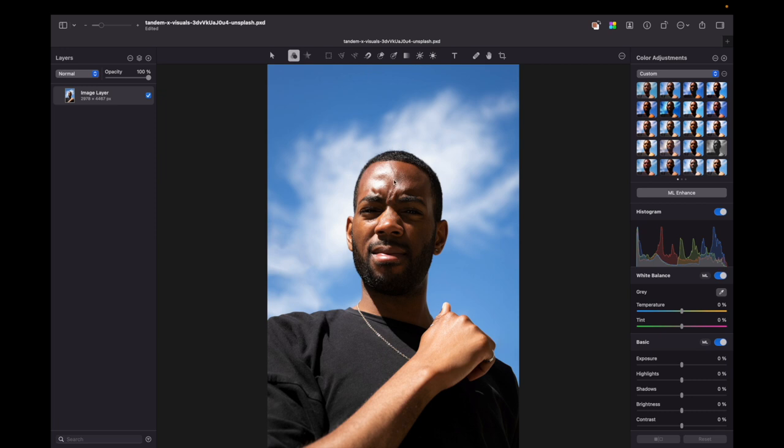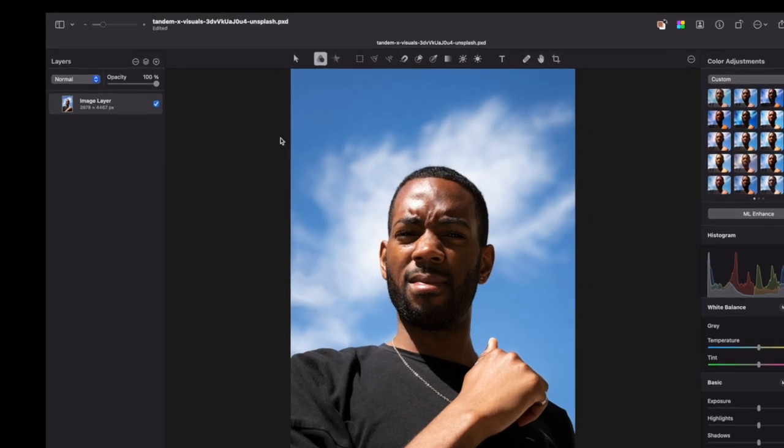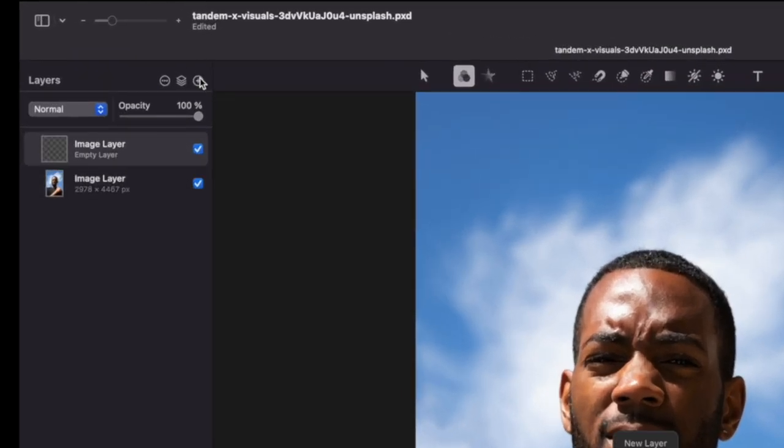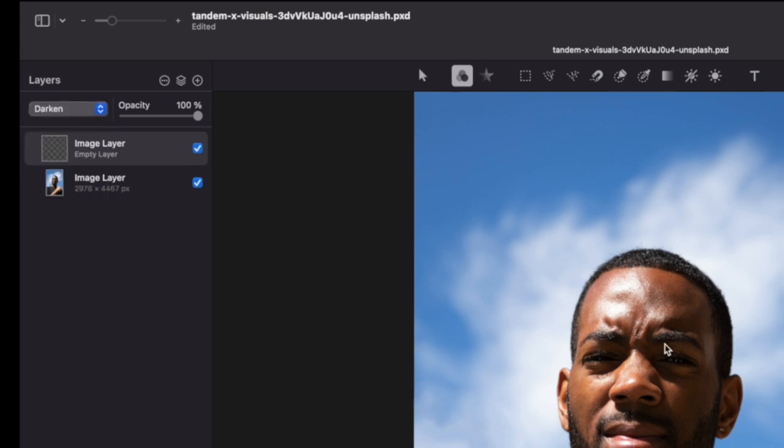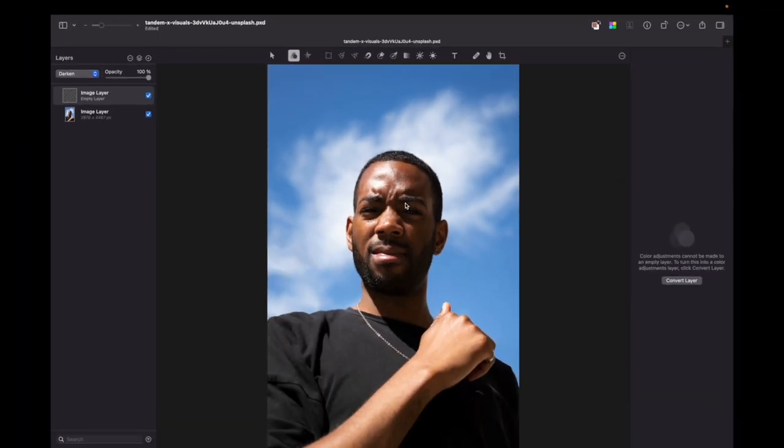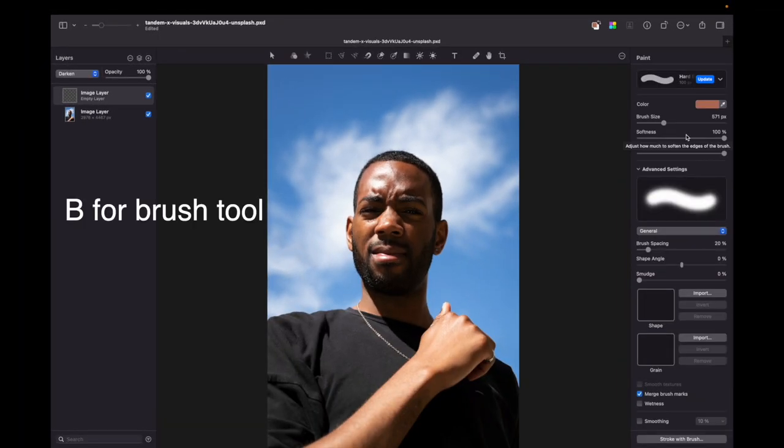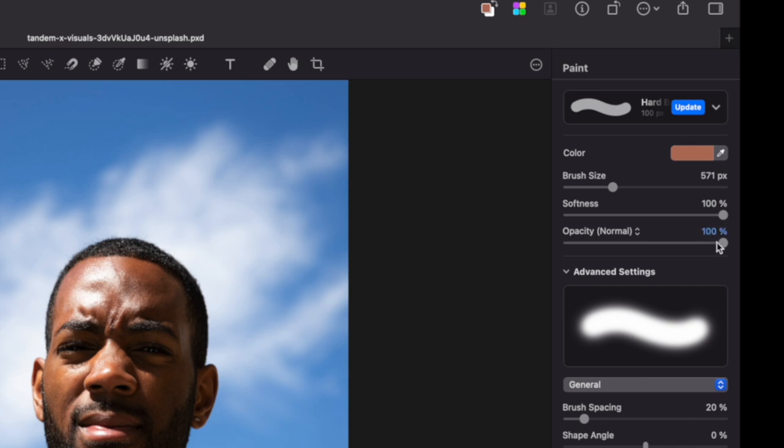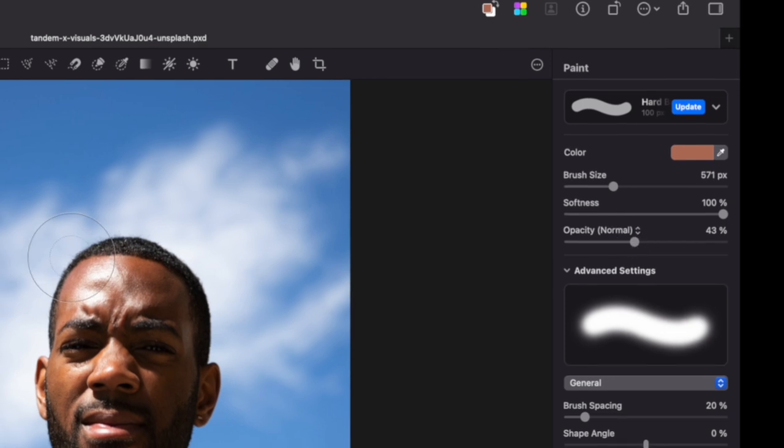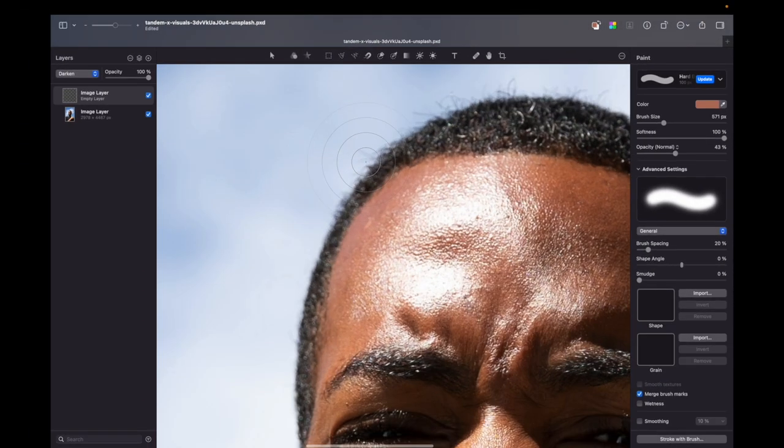First of all, you need to create an empty layer, then change its blending mode to darken, then press B for brush. Make sure your brush softness is 100%, and change the opacity level up to 40-50%. Now zoom in.